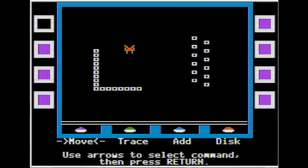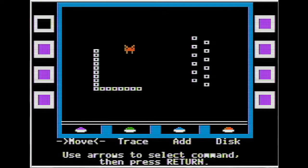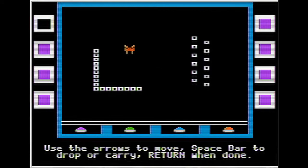The next game we have is Discover. In this game you are taking on the role of a scientist. Some aliens have been brought back from outer space and your job is to take care of them. This teaches children the responsibility of having a pet as well as different problem-solving activities.